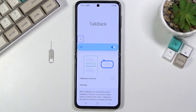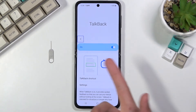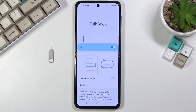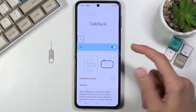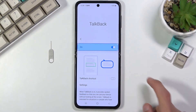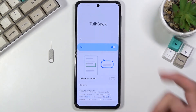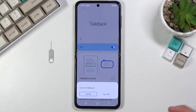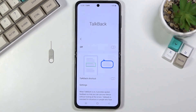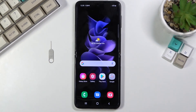Once you're done and want to turn it off, all you need to do is go back to Settings, Accessibility, TalkBack, select the field, disable it, click Turn Off, and now you can use the phone normally.